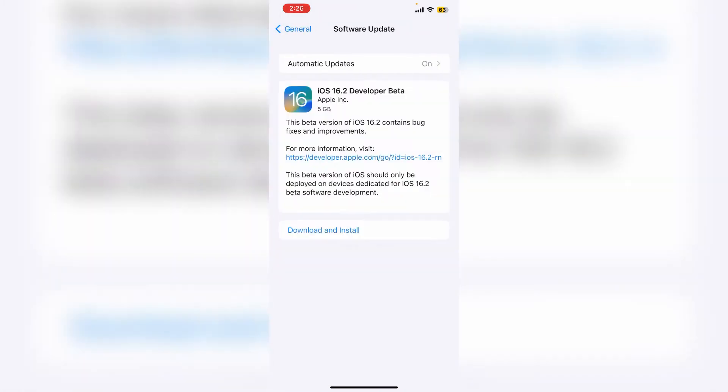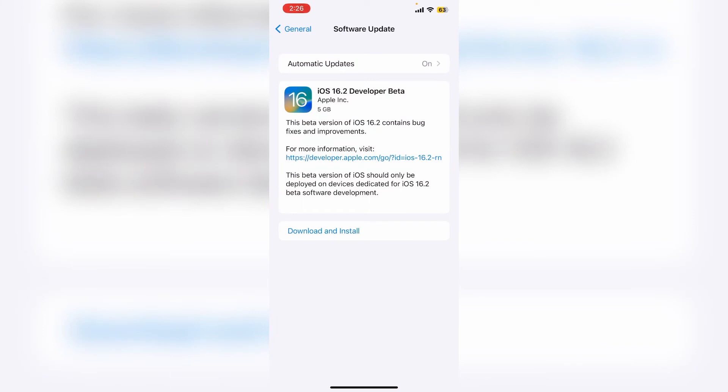Here you'll get the iOS 16.2 developer beta. Click on download and install, then enter your iPhone passcode.